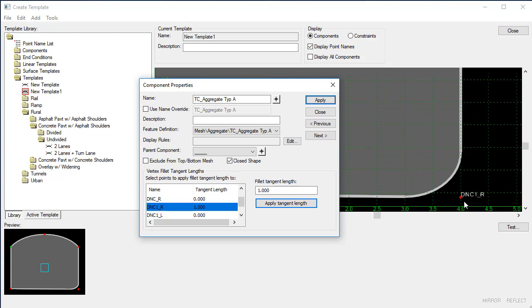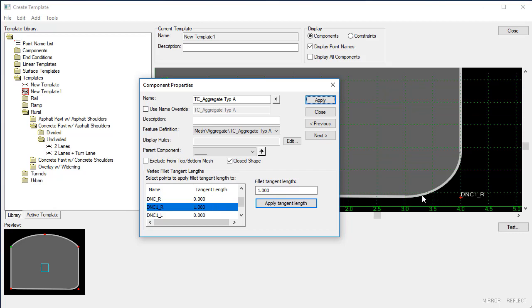And the reason that we do this tangent length is because it always allows for a solution to be found. And since that solution can always be found, we can always place this fillet. Now it may, if we have a shorter segment than 1, it would adjust this tangent length as we get shorter and shorter along this segment. But it will still be able to be solved because it's applying that tangent length.